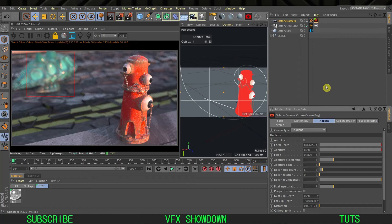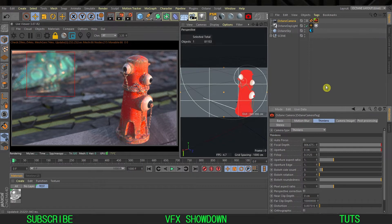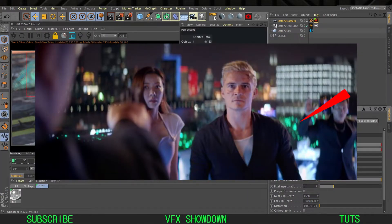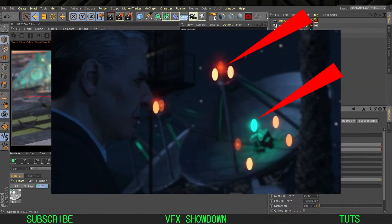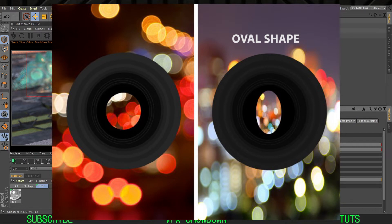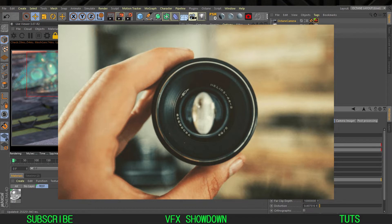If you don't know what anamorphic bokeh is, I'll put some images on the screen. Basically it's the blockbuster cinematic film style look. The bokeh shape is not a circle, it's like a circle stretching in the Y direction. This look is very cinematic and everyone wants to do this in CG, so let's see how we can create it in Octane in Cinema 4D.